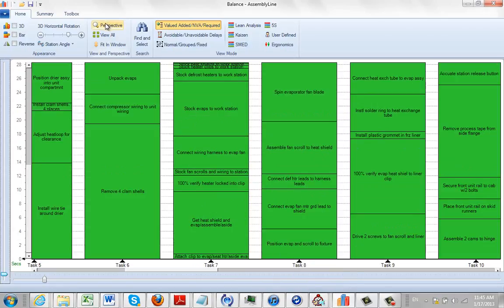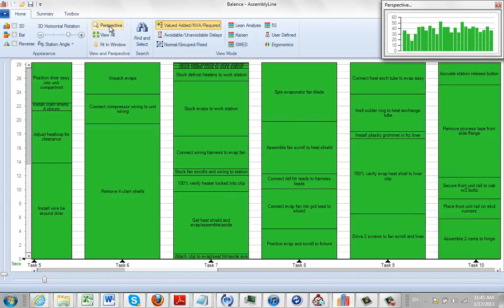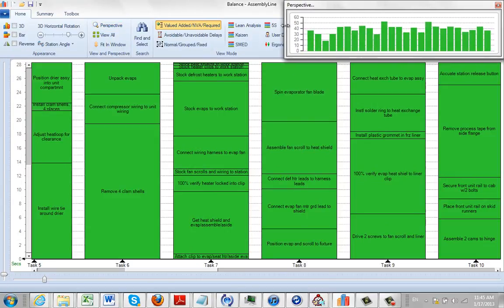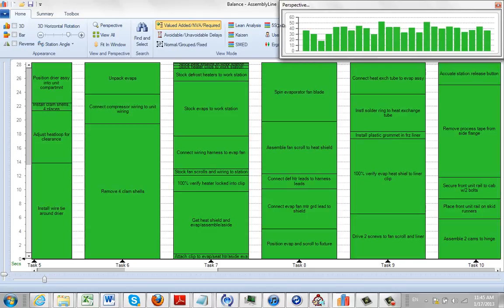There's a nice feature here called the perspective. Click on that and it shows you a presentation of what the process looks like. You can size this any way you want. As I move around on my main balance area, look at the little crosshairs at the top - that shows you where you are.